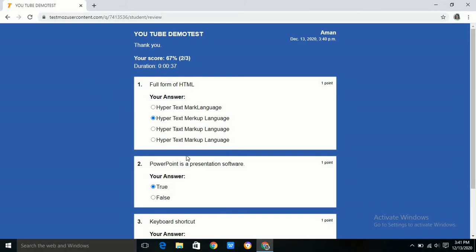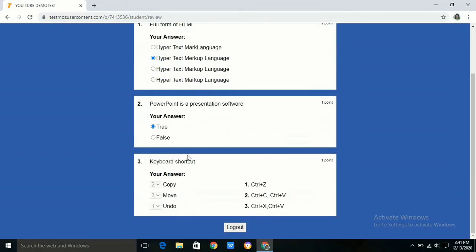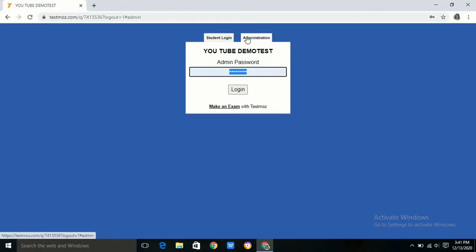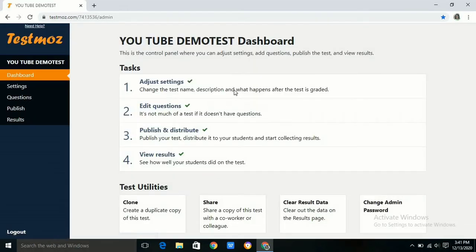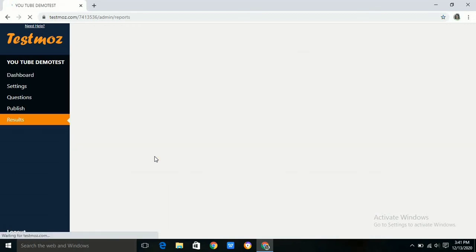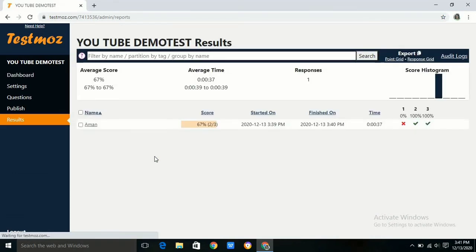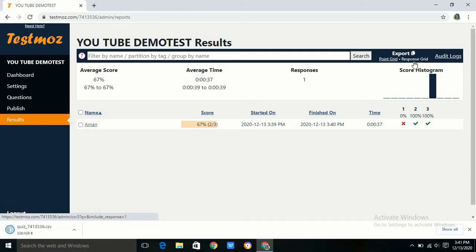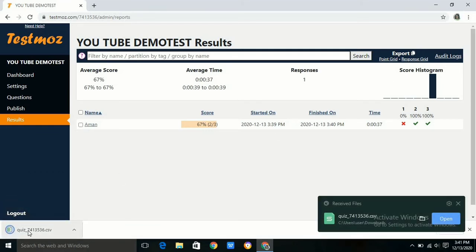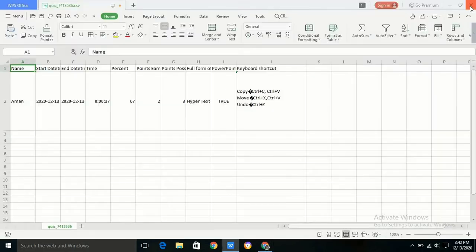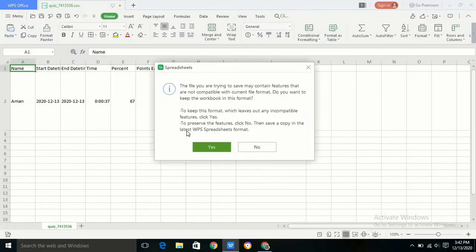Now we can see the result by logging in as administrator. We have to go to results. In results we can see our marks. We can copy it by clicking on response grid. The file is available with us. You can see it in Excel. It is a CSV file and we can also save the Excel file with another name for our convenience.